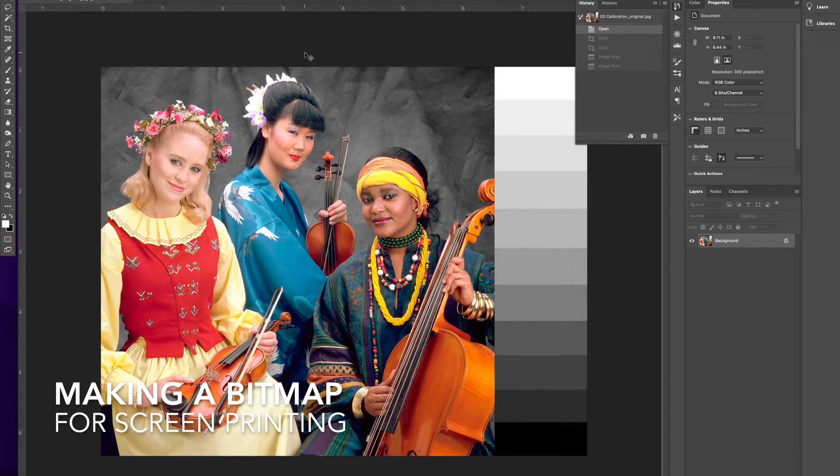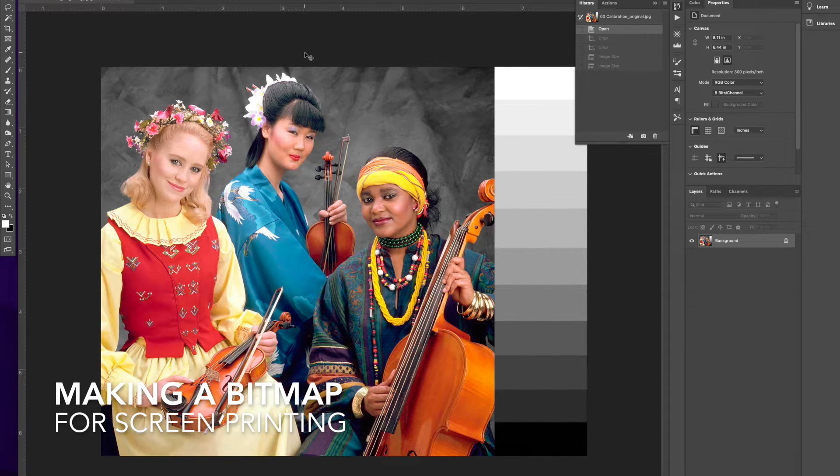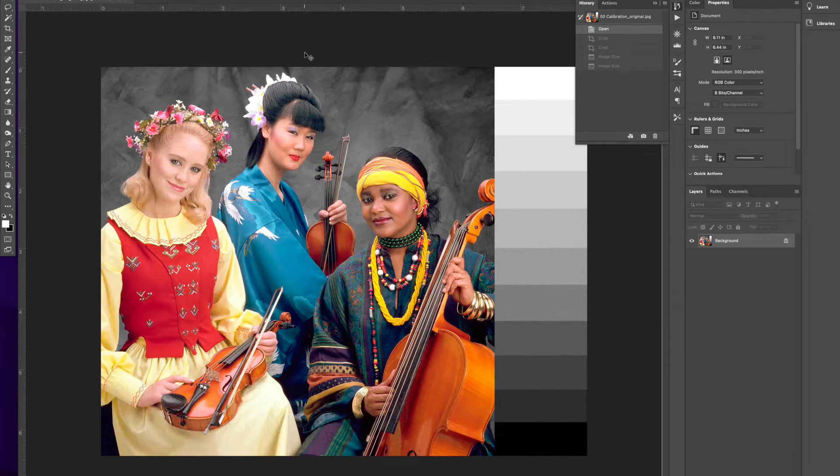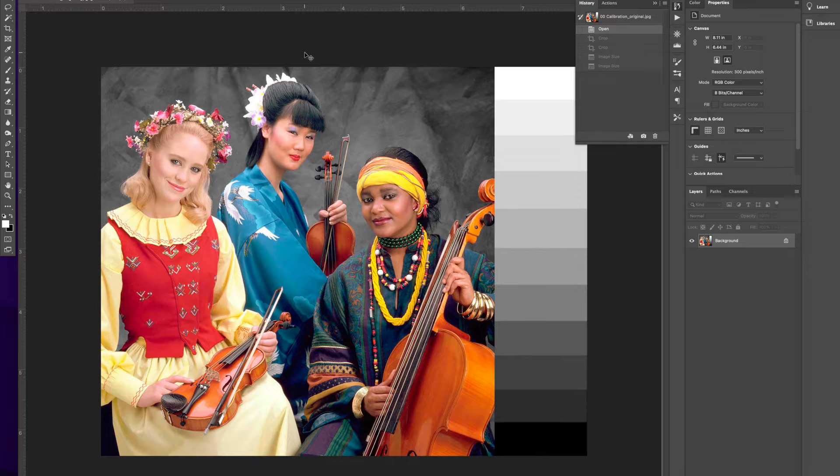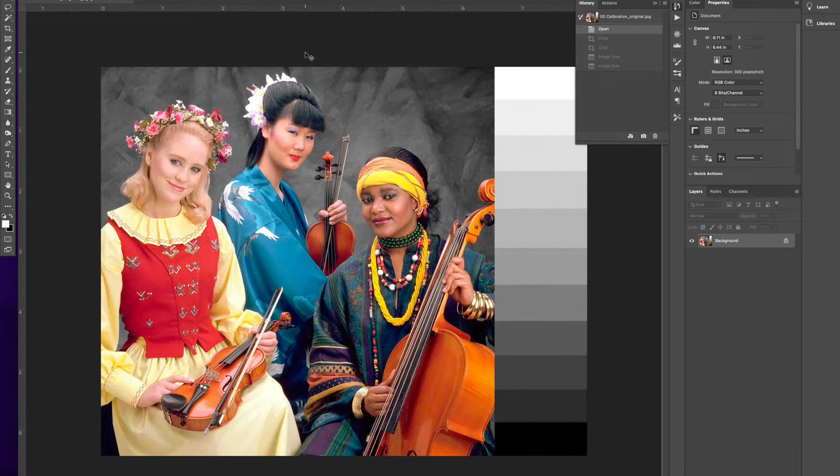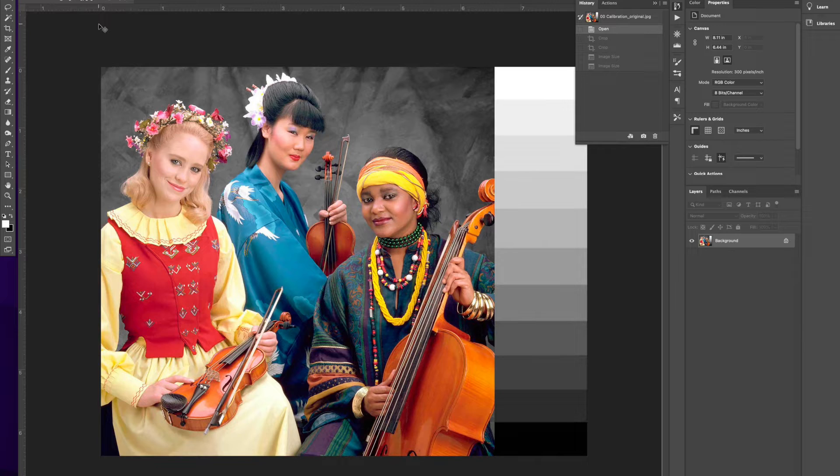So our image now is the correct physical size. If you didn't watch my little video on how to size your image, you can find that on my channel.